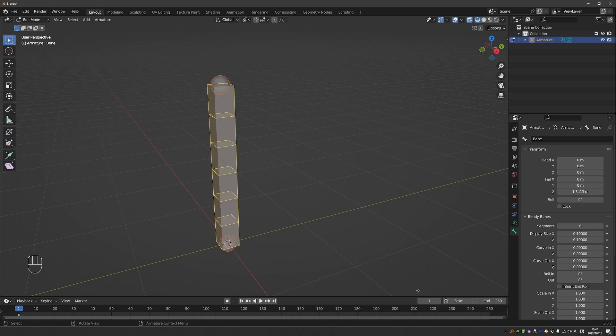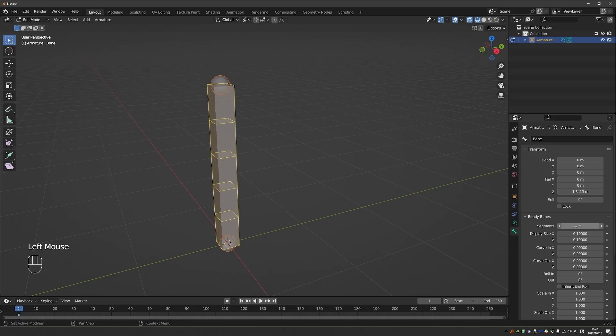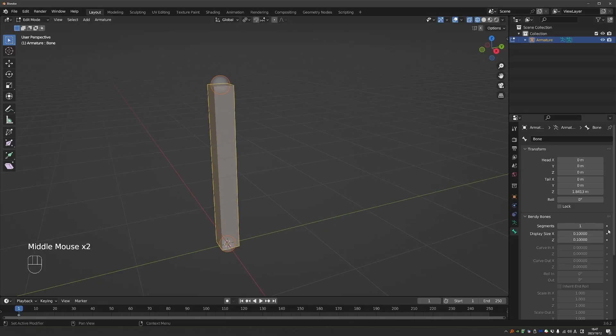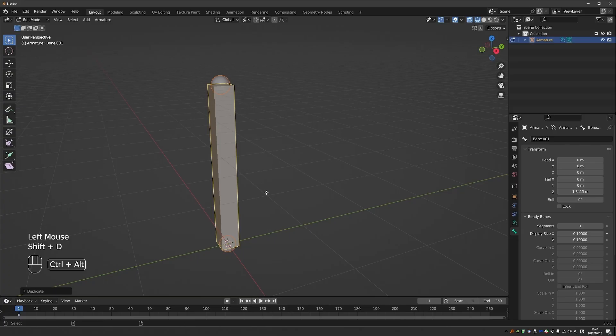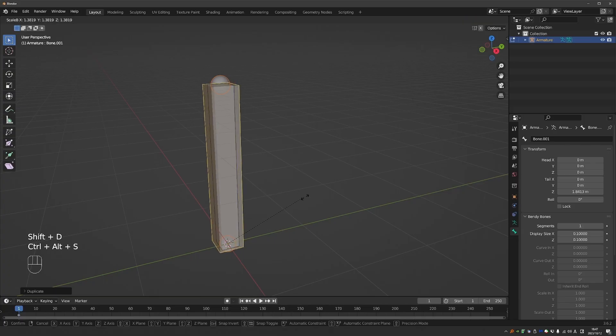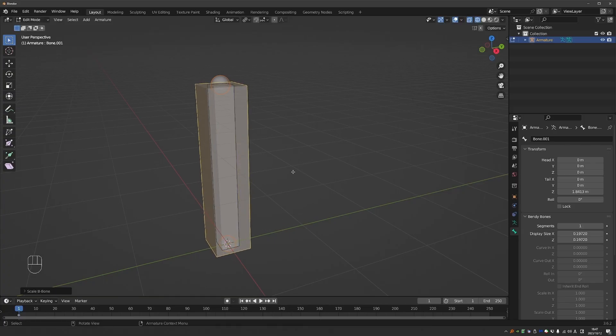But also riggers use b-bone display even if there are no segments because of the display size property. So if you have overlapping bones you can just press Ctrl+Alt+S and change the thickness of a b-bone. That can help see overlapping bones.